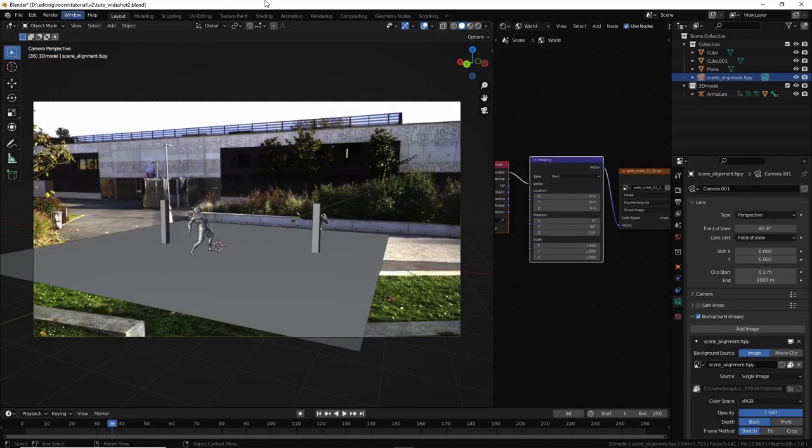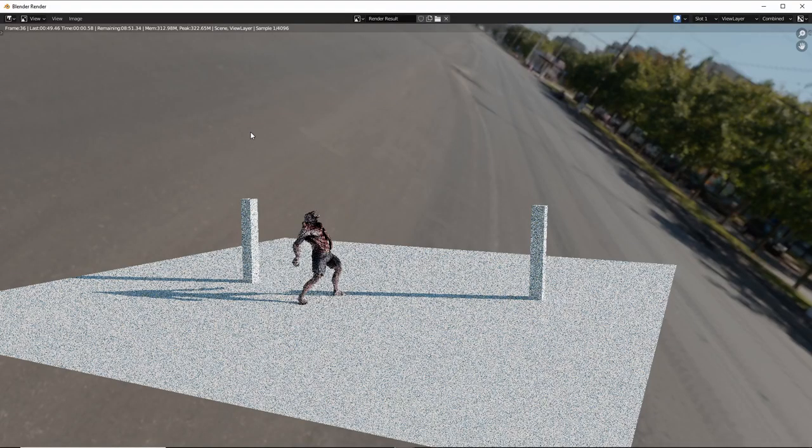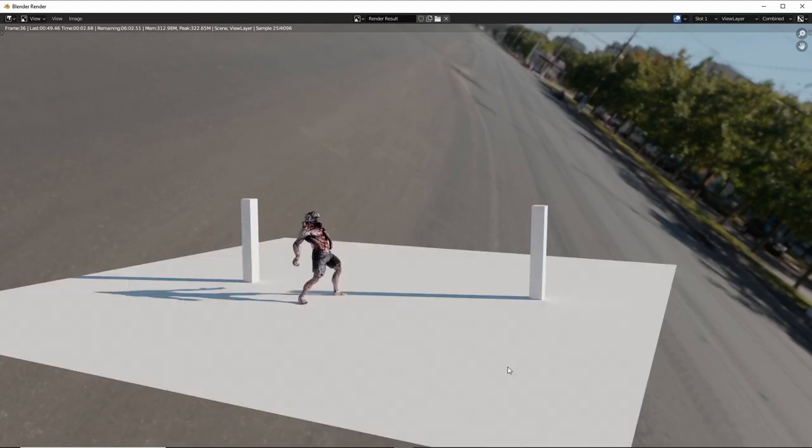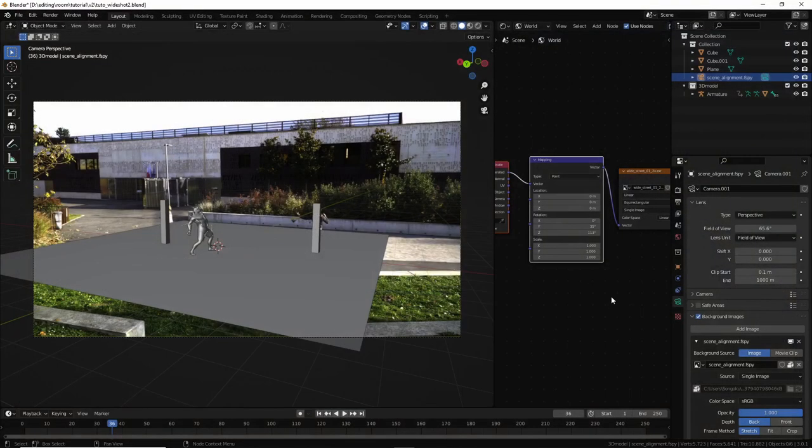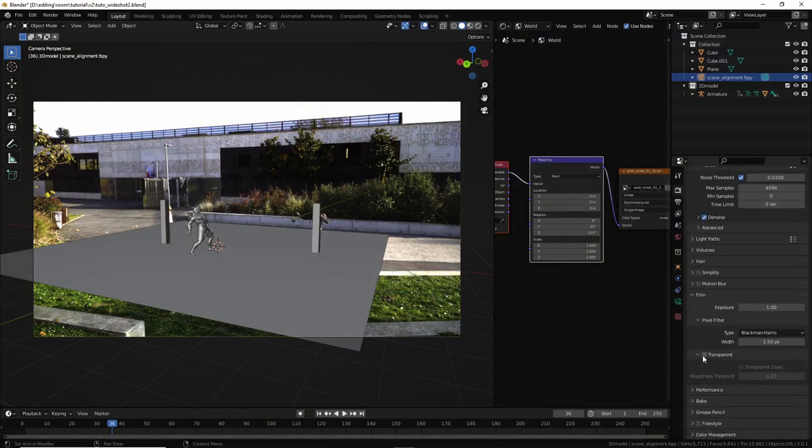And here you can change the location rotation scale without messing up your keyframes. So let's move it along the X. I'm gonna move it here, yeah. This, okay, yeah. So let's hit render to check it full screen. Okay, yeah, well, I don't want to see the environment. I just want to see the light from it.